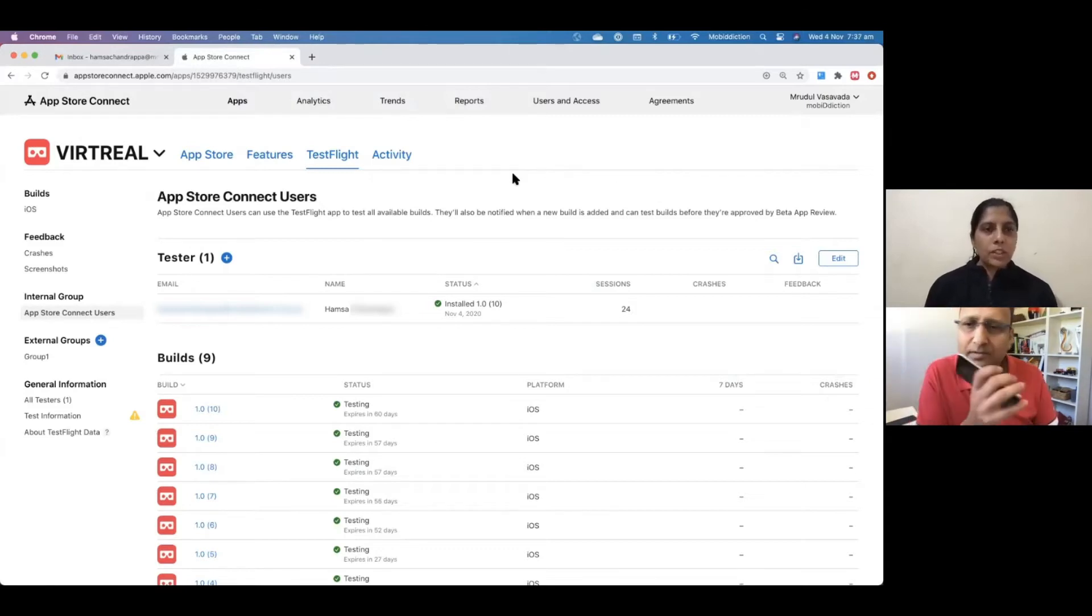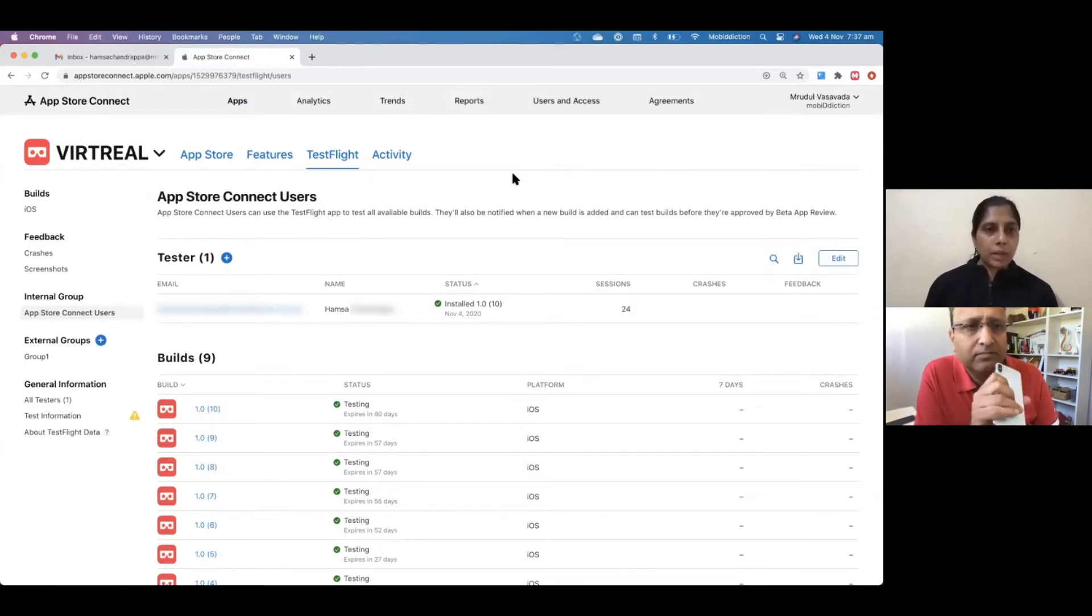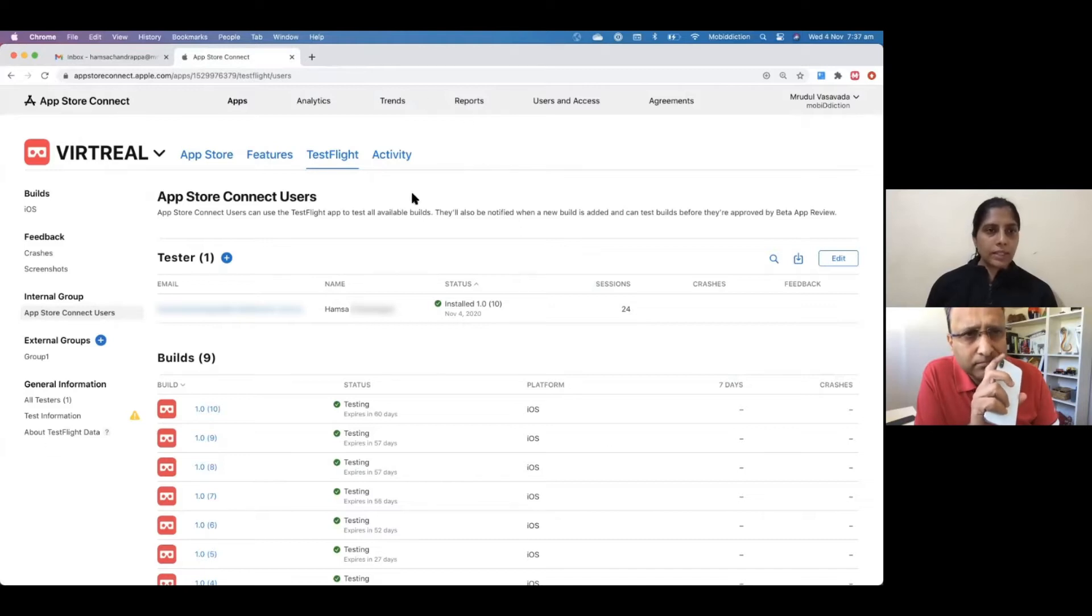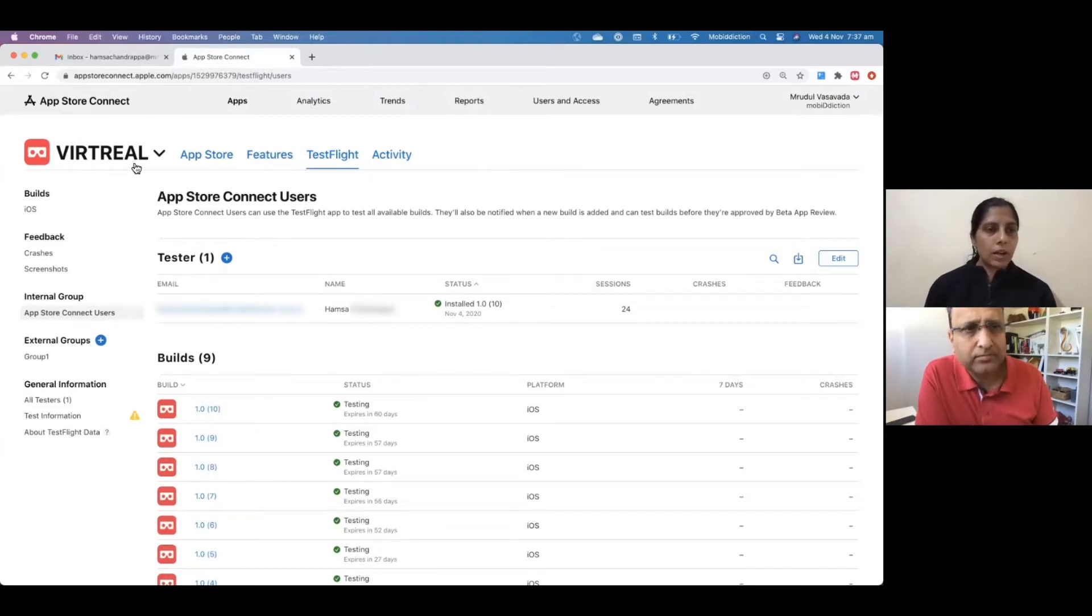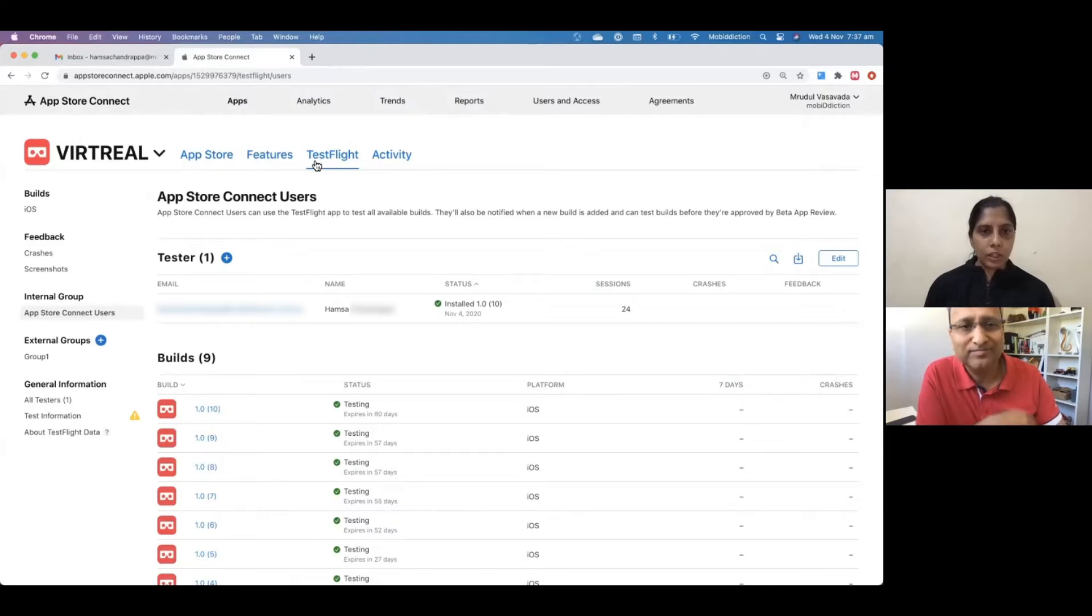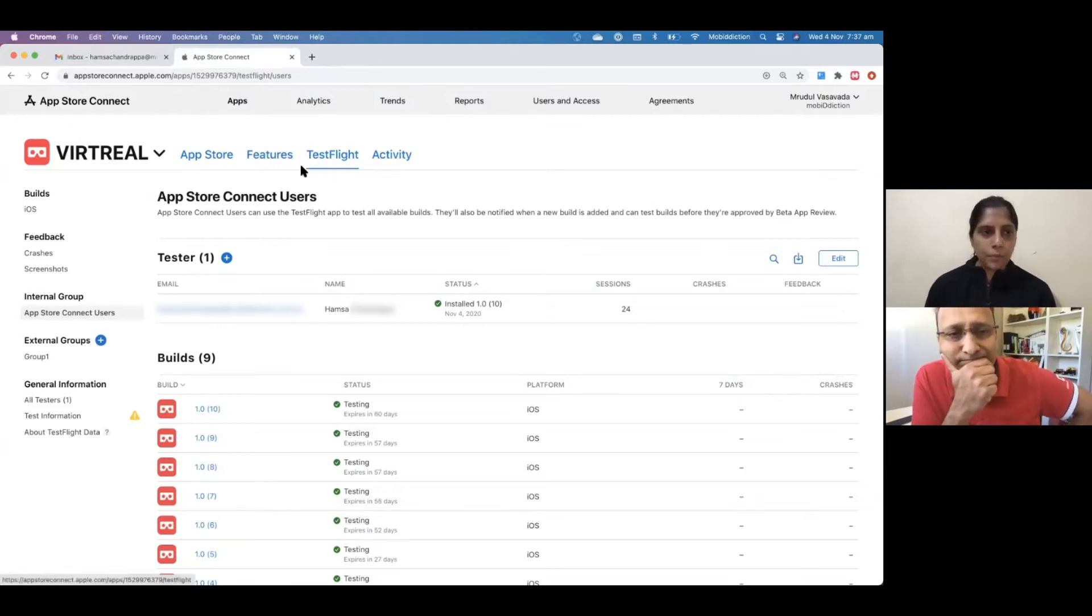Hello, everyone. Once you log in to your developer account, iTunes Connect account, you can see and enter your app that you want to test. You can see a screen something like this, and you have something called TestFlight in here.